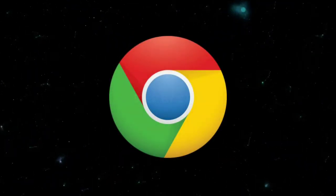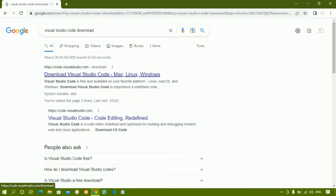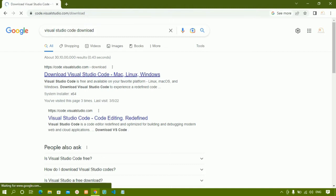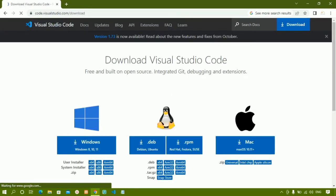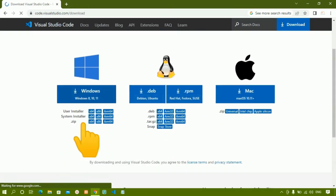I will open Chrome and type 'Visual Studio Code download'. Click on the first link. If you are on Mac, Linux, or Windows — whichever operating system you have — just download VS Code for that particular operating system. Here we have three options; I am using Windows, so I will click on the Windows download.